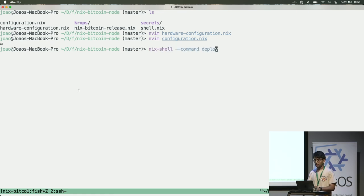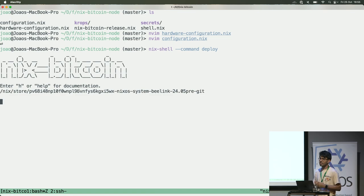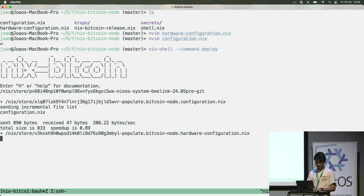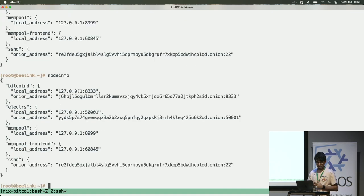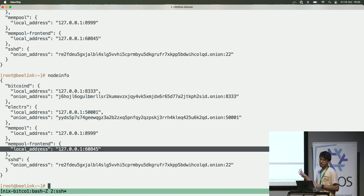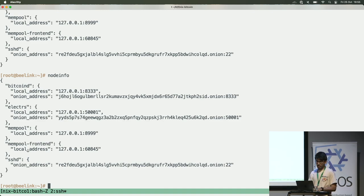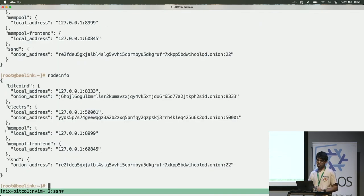Now it will build on my machine, and when it finishes the build it will send the build to the remote server and apply the changes. It takes about a minute, more or less. If I run node-info, it's already running, but for now I only have the local address — when the build and deploy finish I will have a new address. For example, if I want to disable the mempool, I can go here, open the configuration, comment out this line, and after that the mempool will be removed from the system.